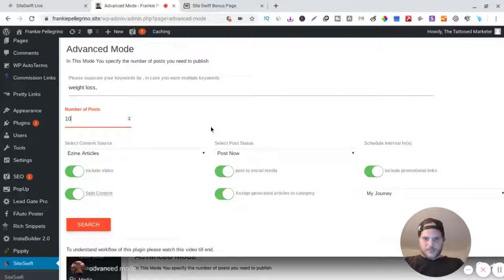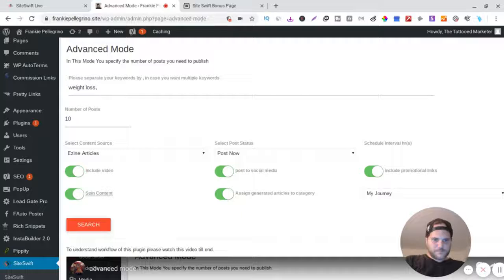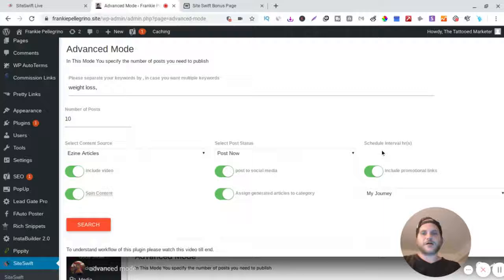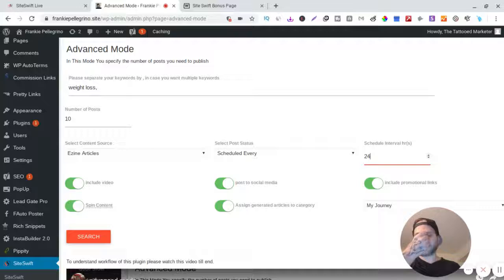And now you can do post now, and then you can do every one - I don't know why I can't see this, but you're supposed to be able to do one hour, five hours, 24 hours. I do one every 24 hours, all right?